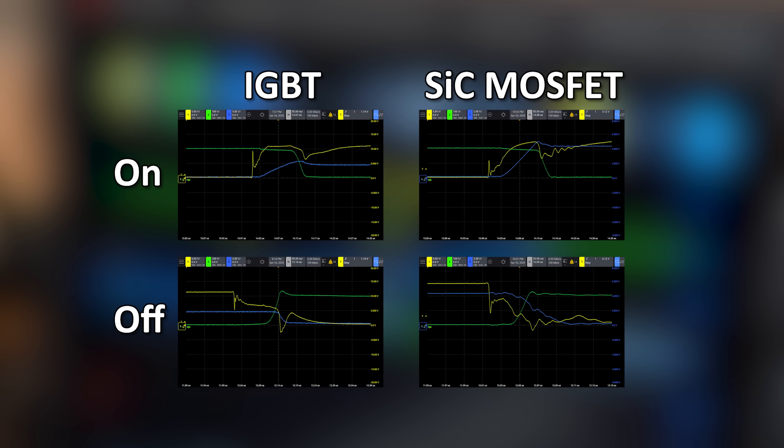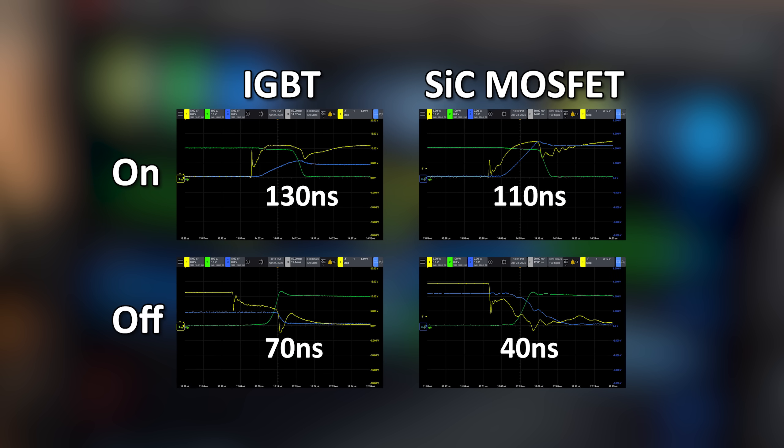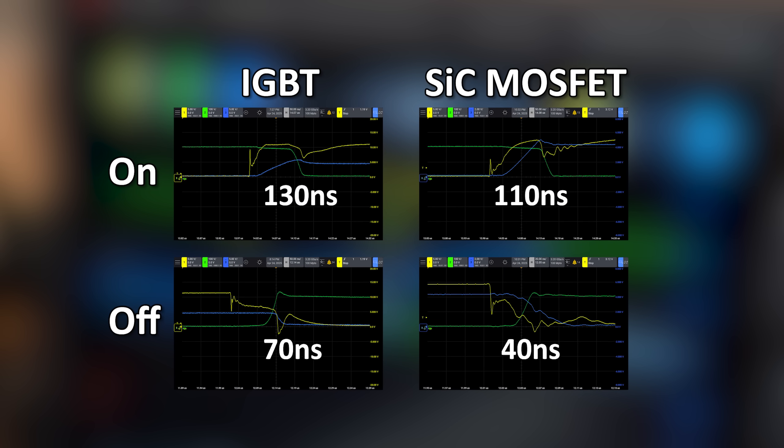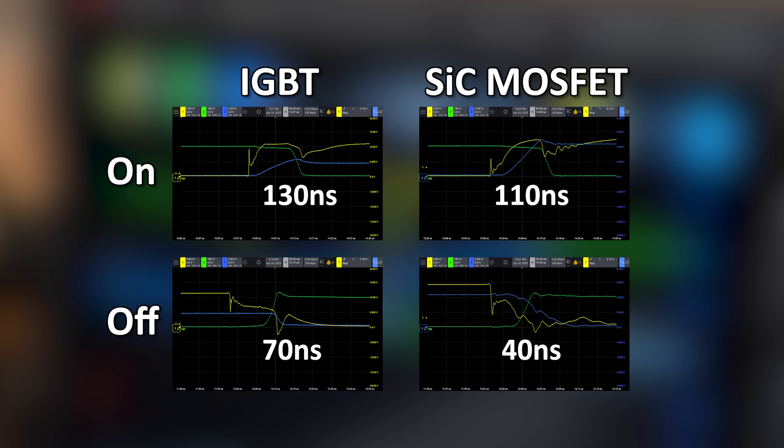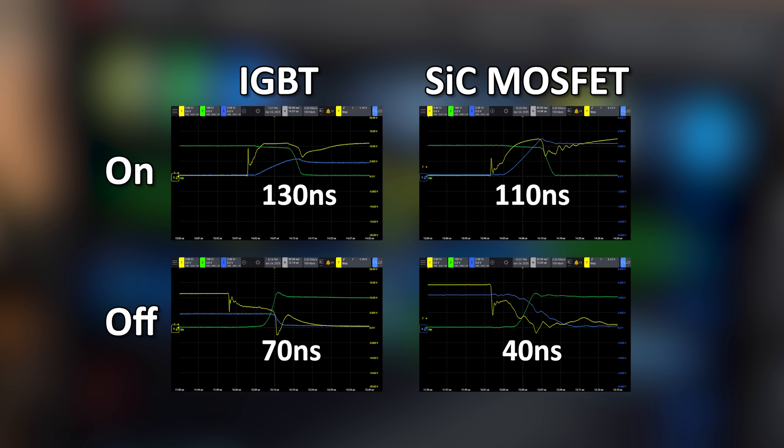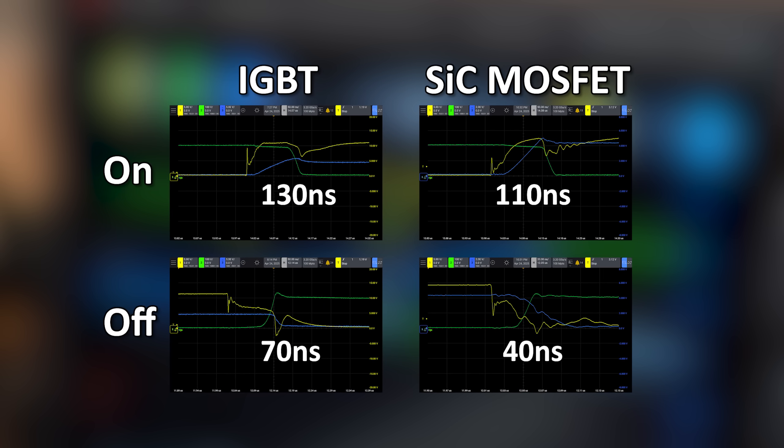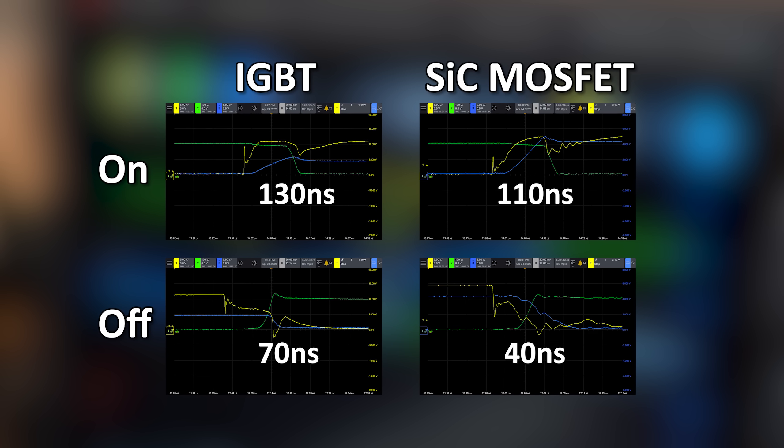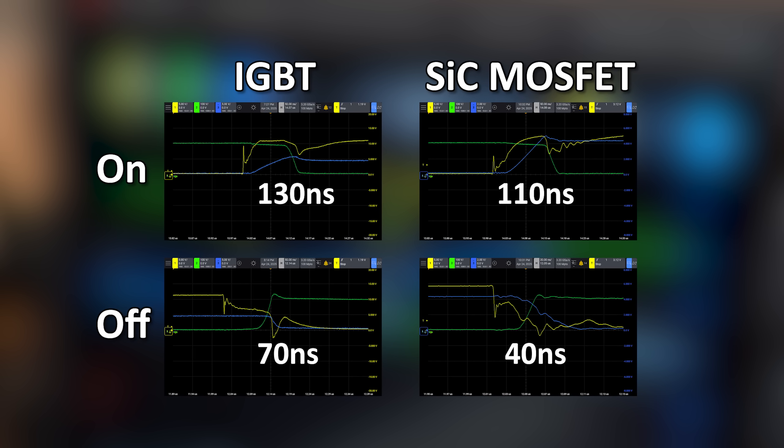Needless to say the SiC MOSFET is quite a bit faster, and thus the power loss area is less, meaning once again it beats the IGBT.